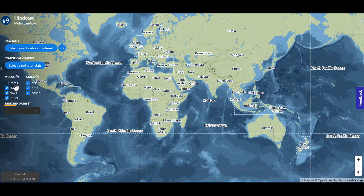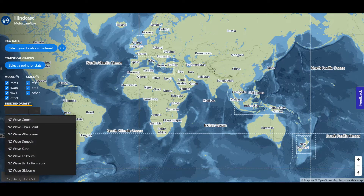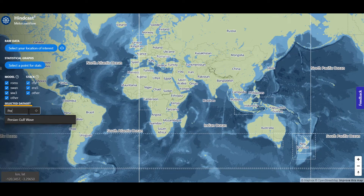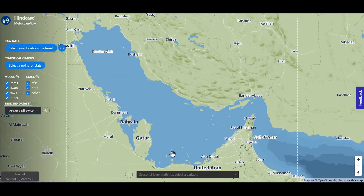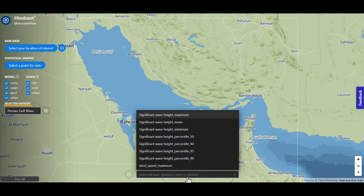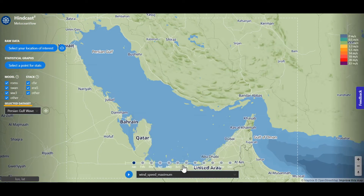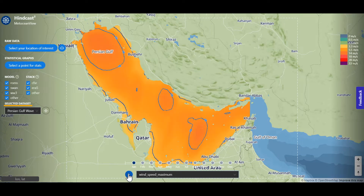You can select a dataset to visualize seasonal layer statistics, for example the Persian Gulf. Then you select the variable and you can visualize the layer month by month.